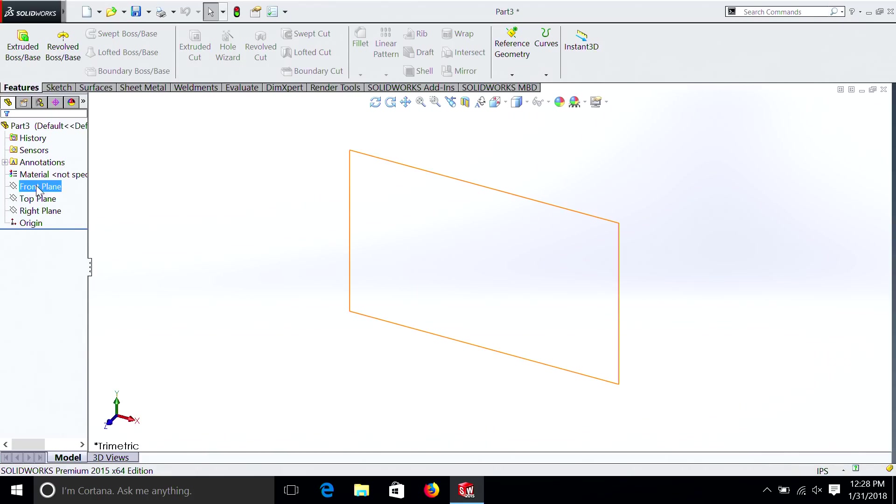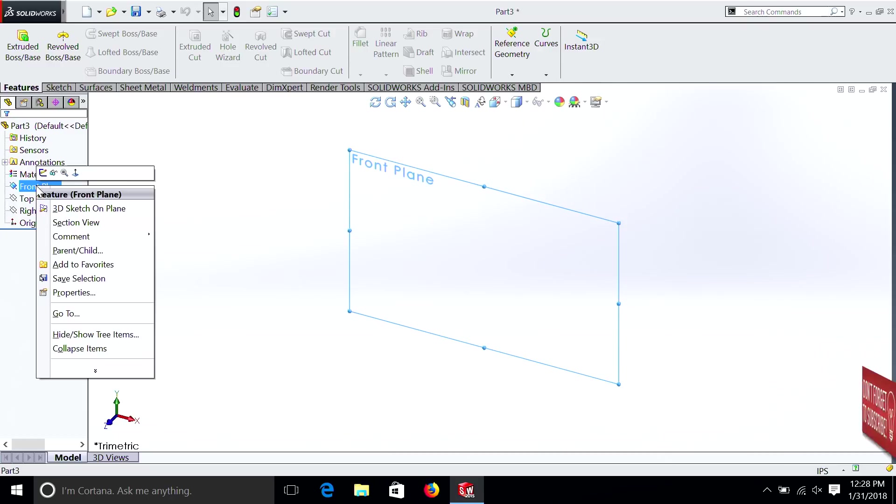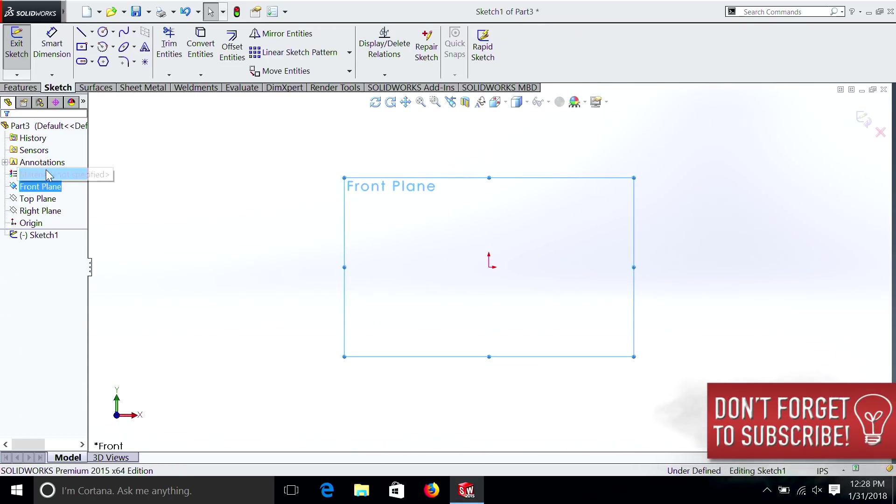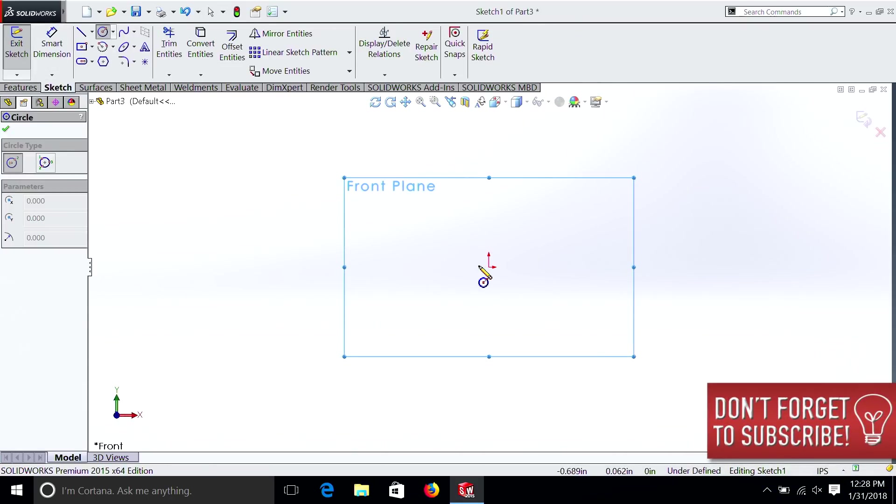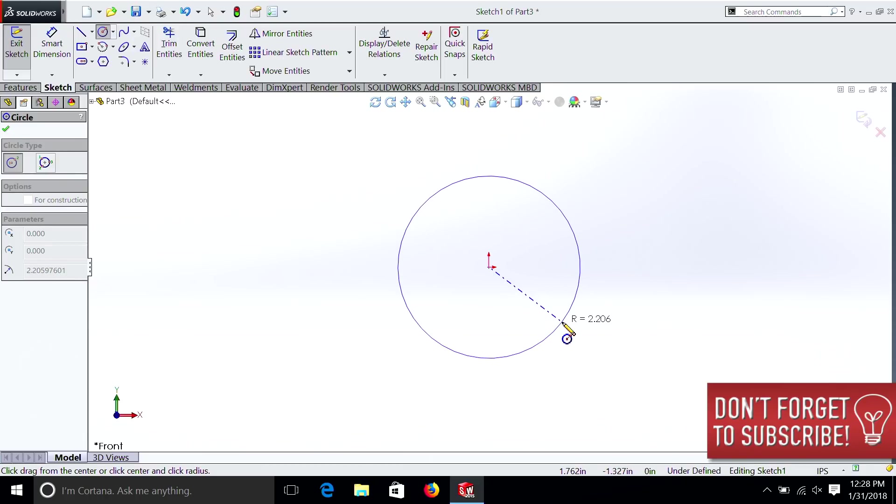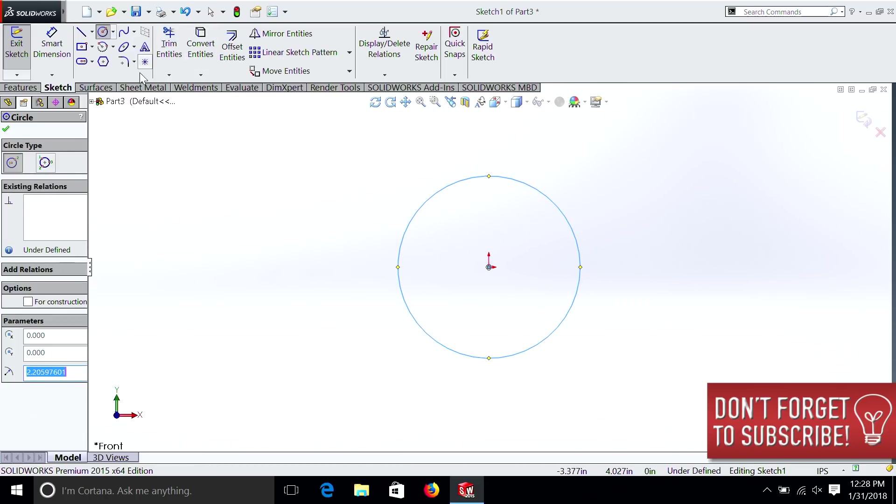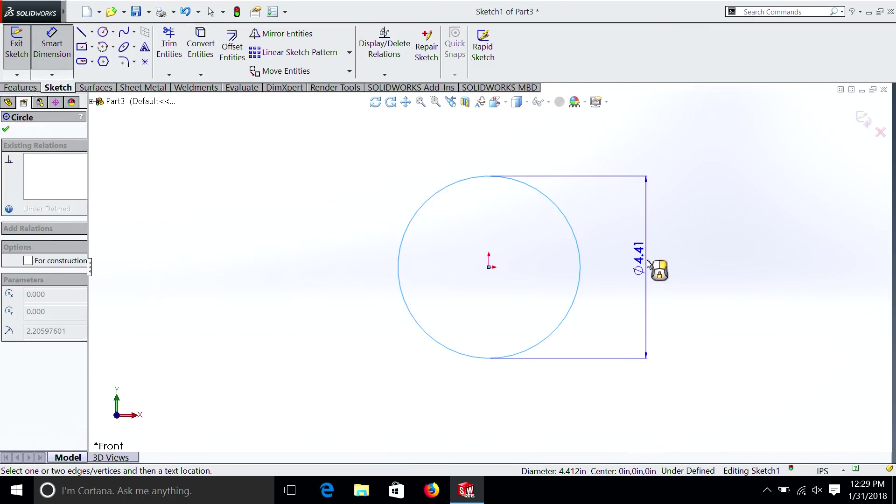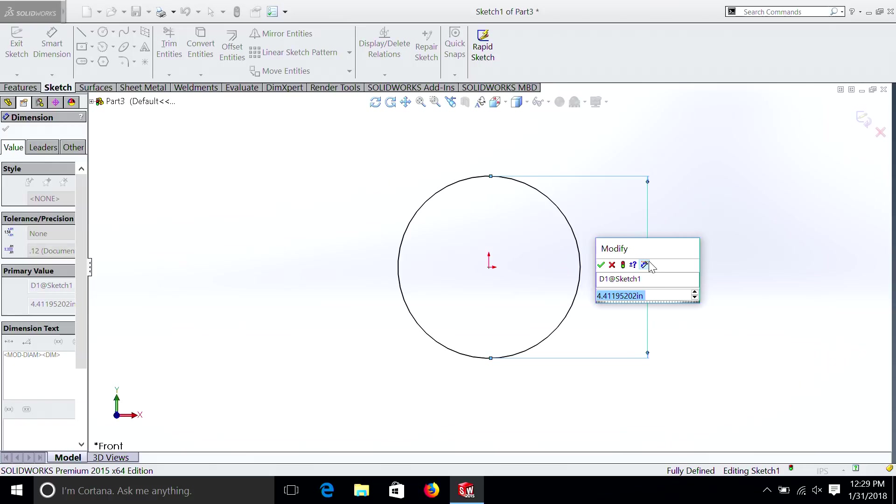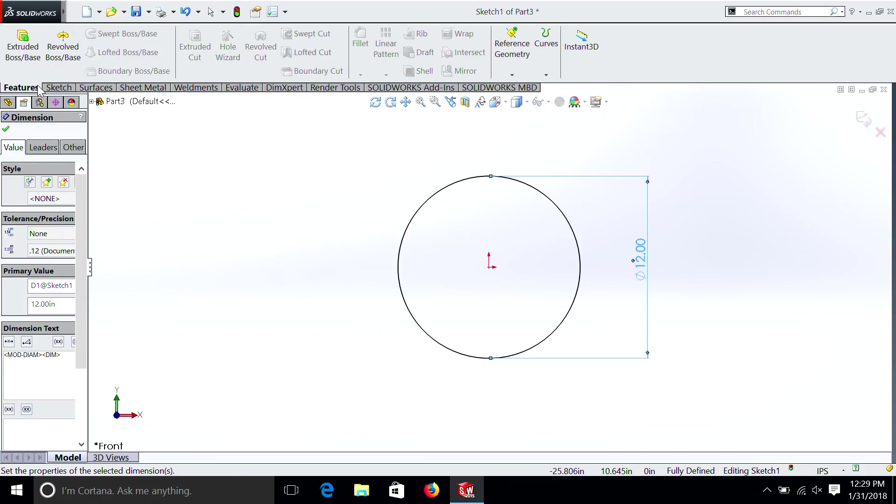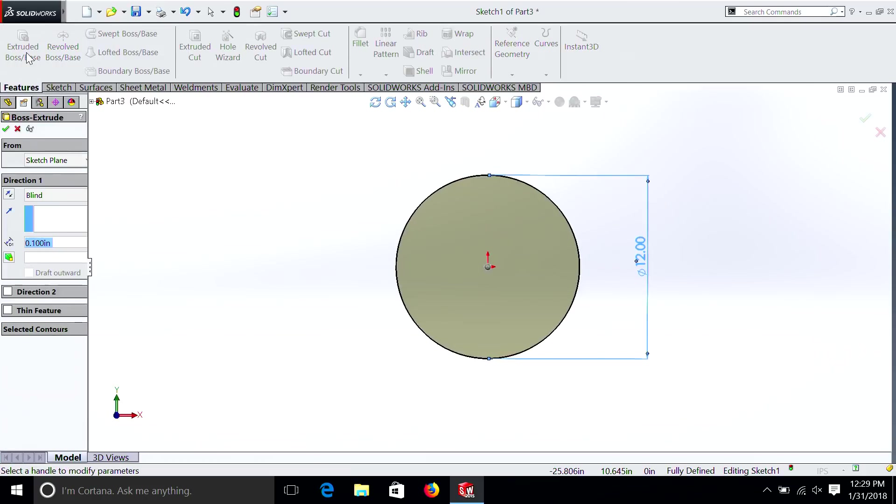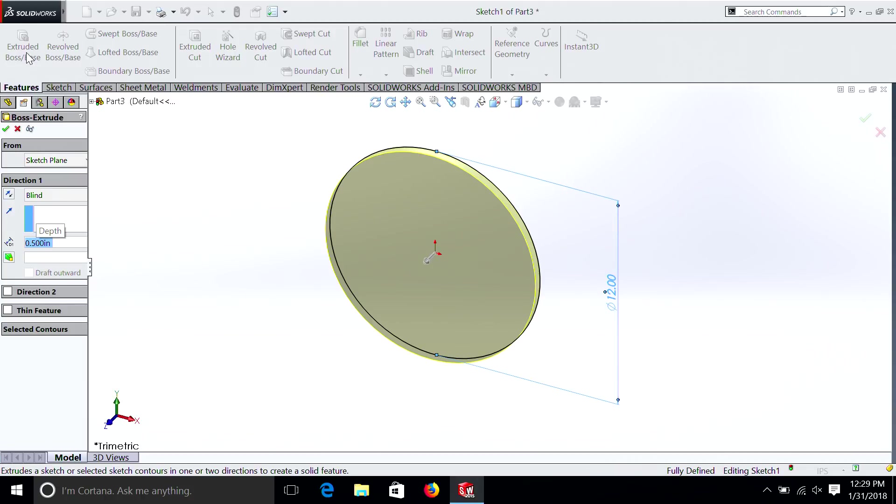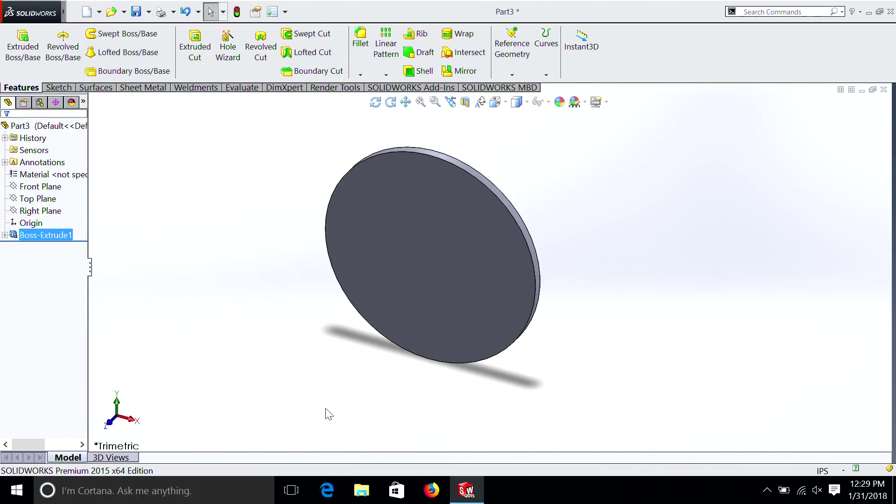So you right-click, Front Plane, Sketch, and let's create a circle. And we have to dimension that. Let's make it a 12-inch circle. We'll make it a big one. Then we're going to go Features. We're going to extrude it. And let's extrude it a half inch. So it's basically a plate.